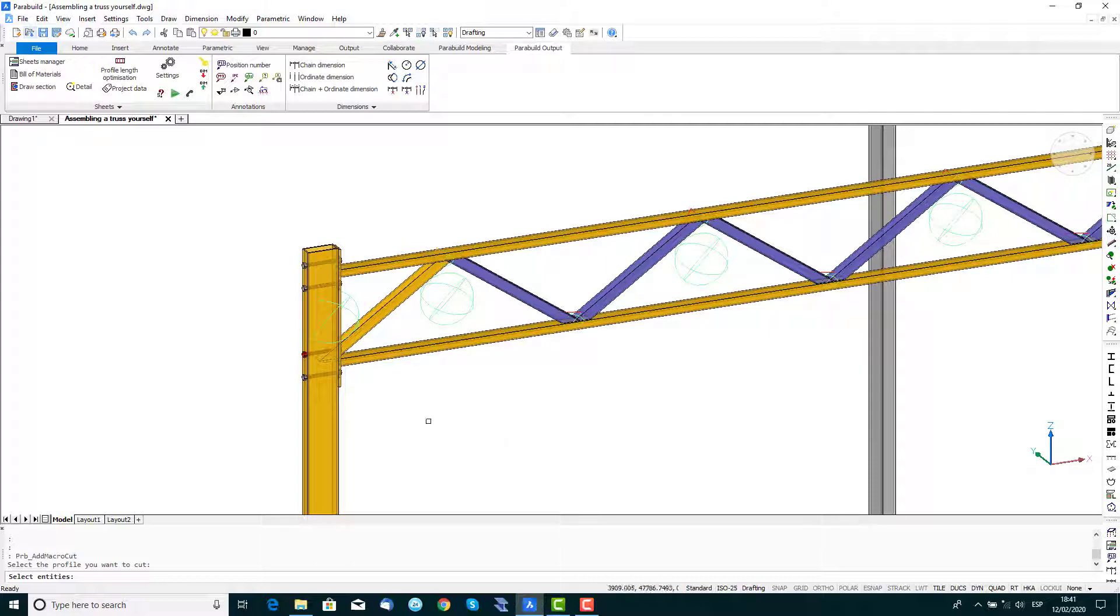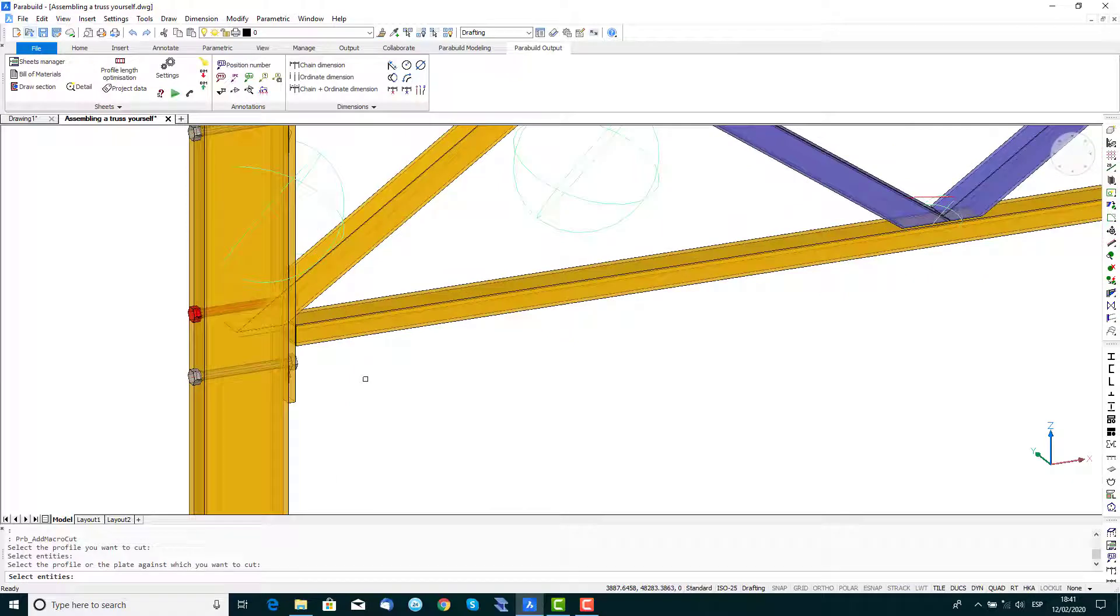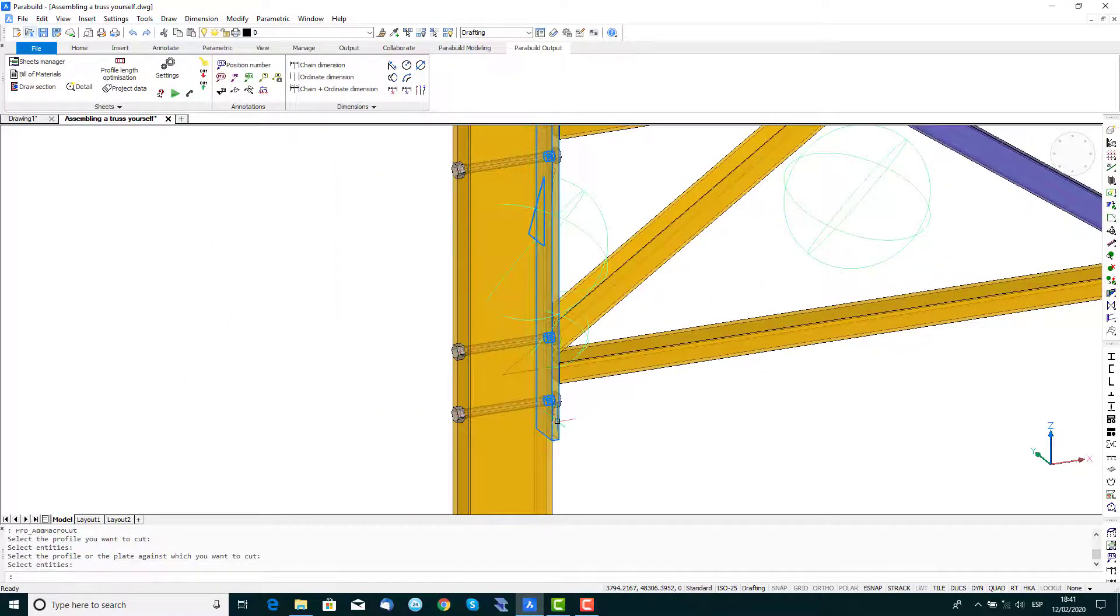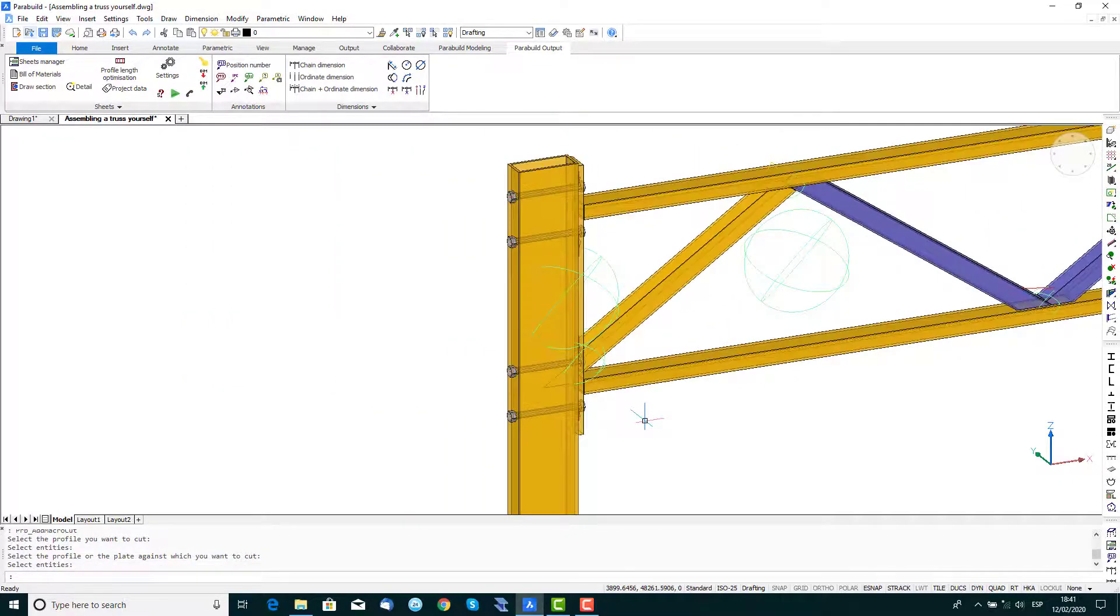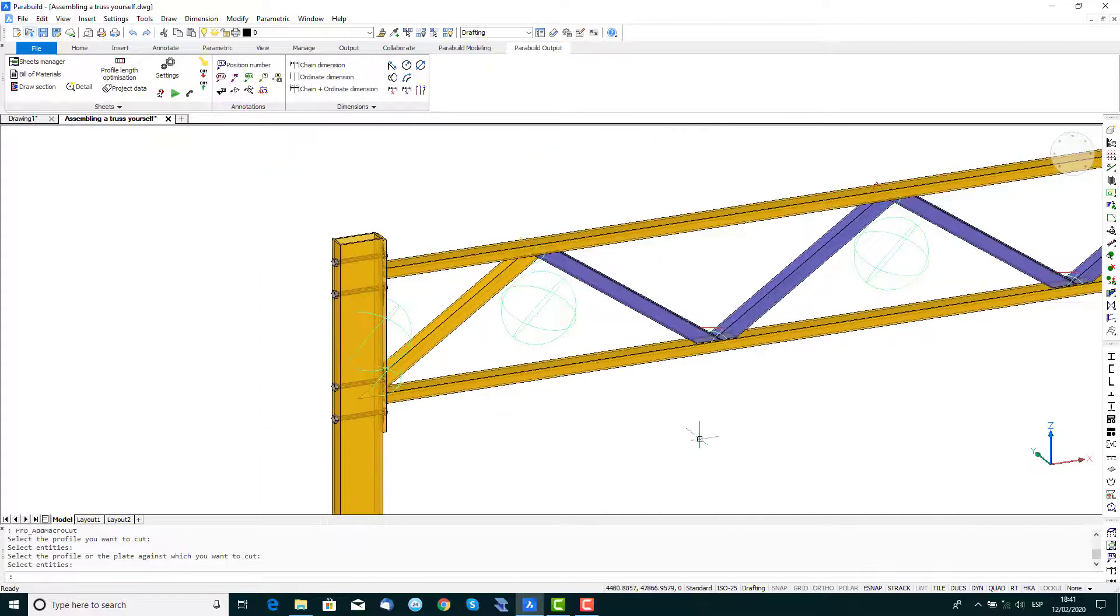Following the command line prompts, select the profile you want to cut, in this case the interfering strut, then select the end plate and a cut will be made.